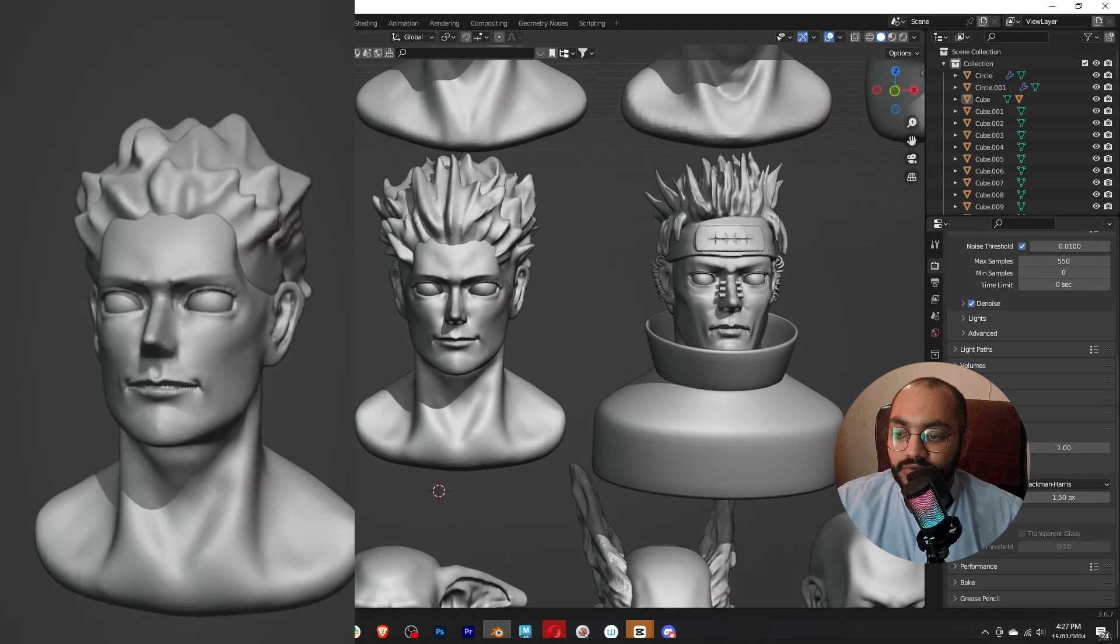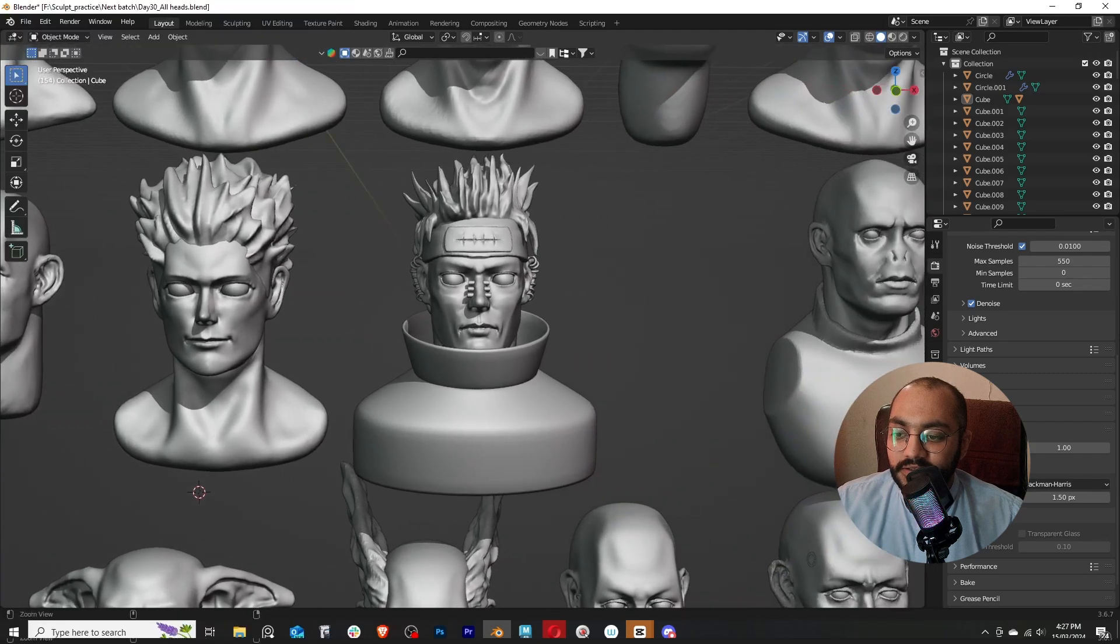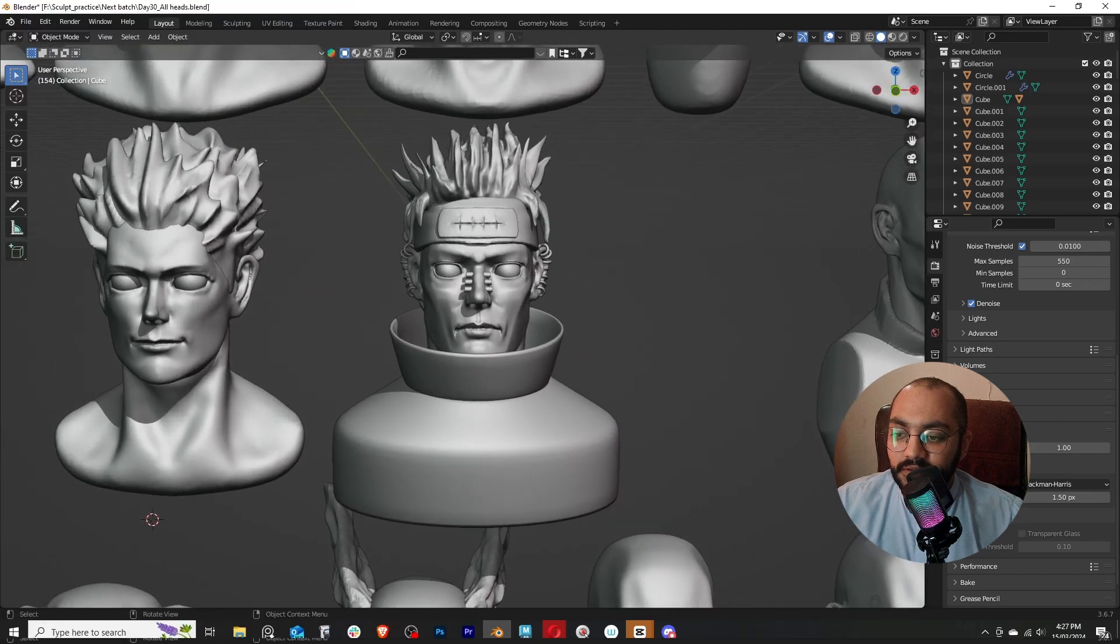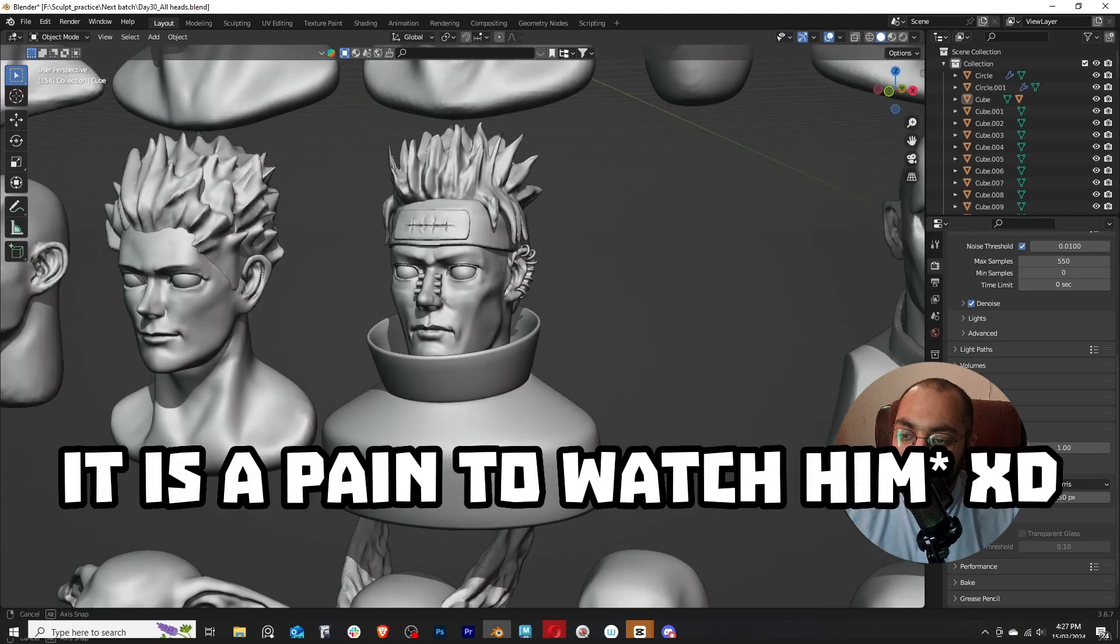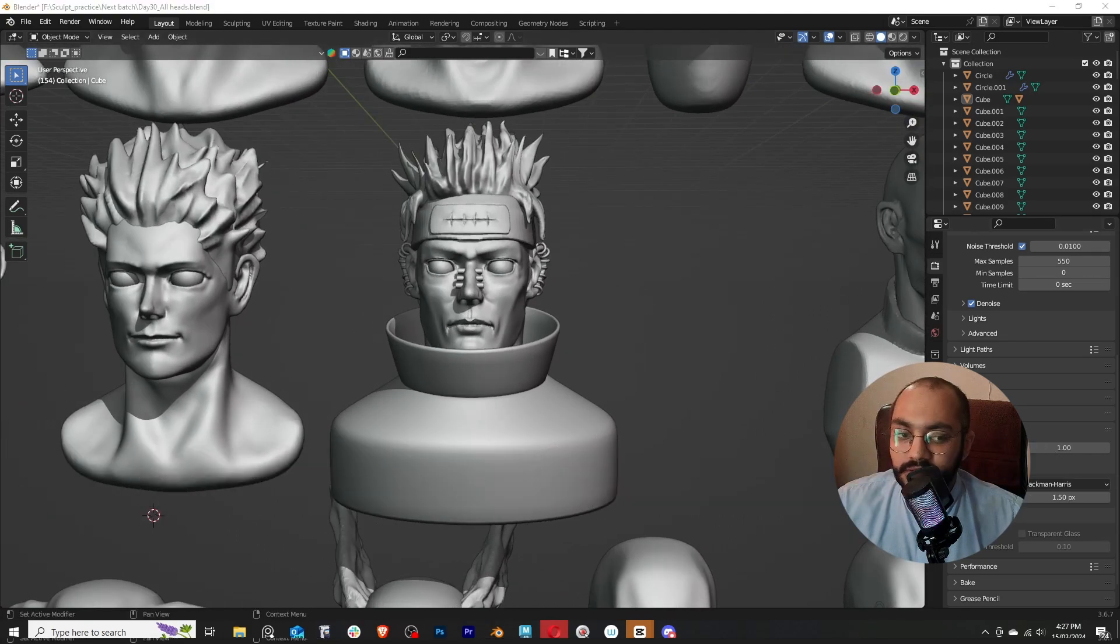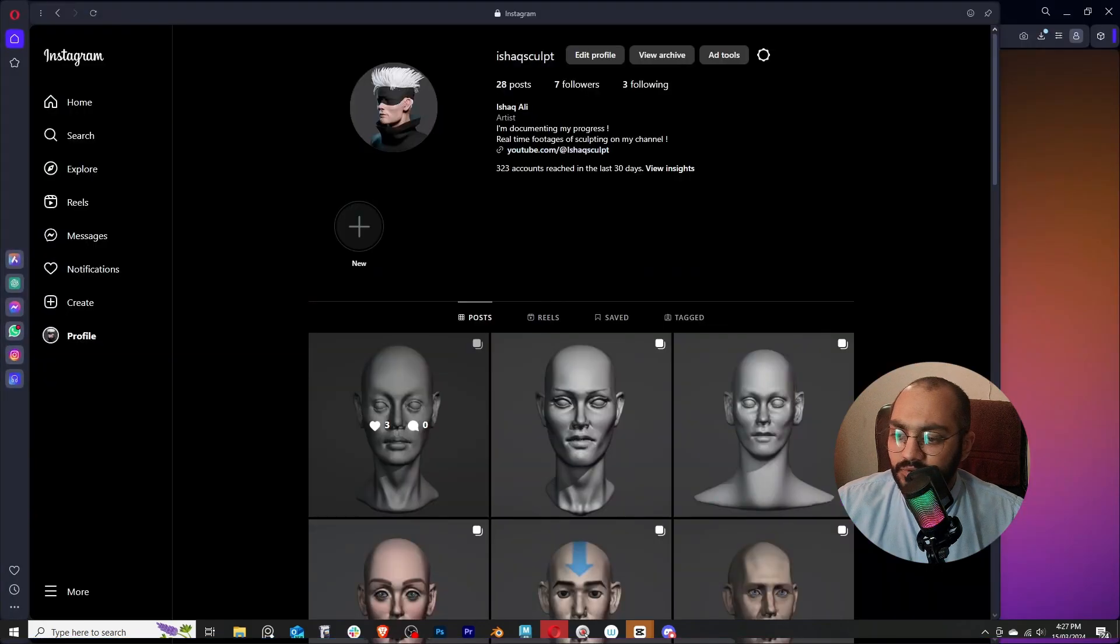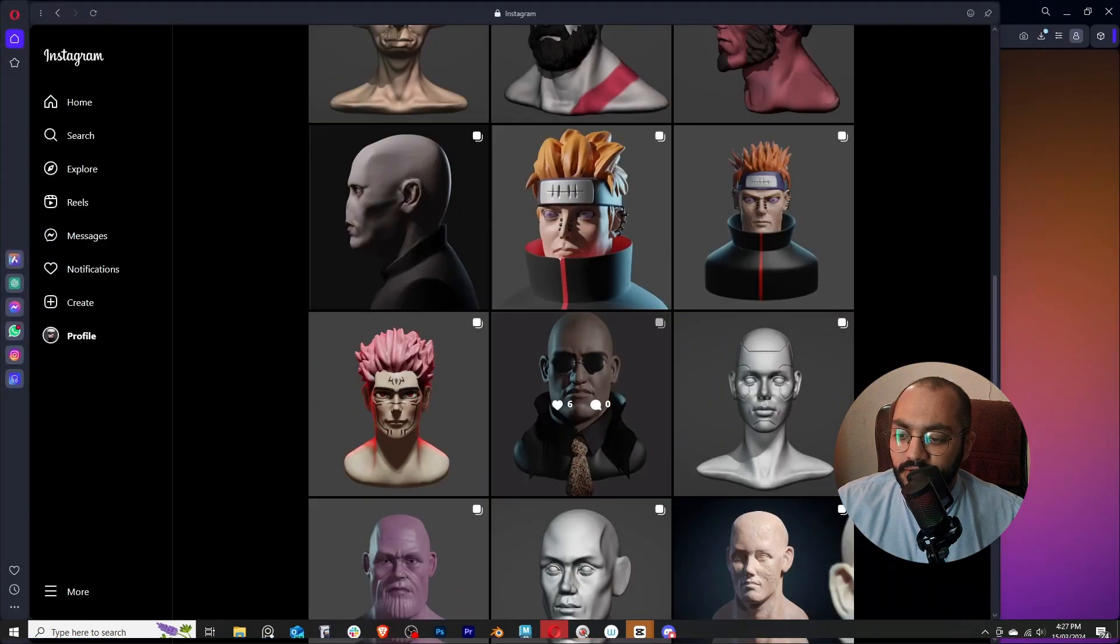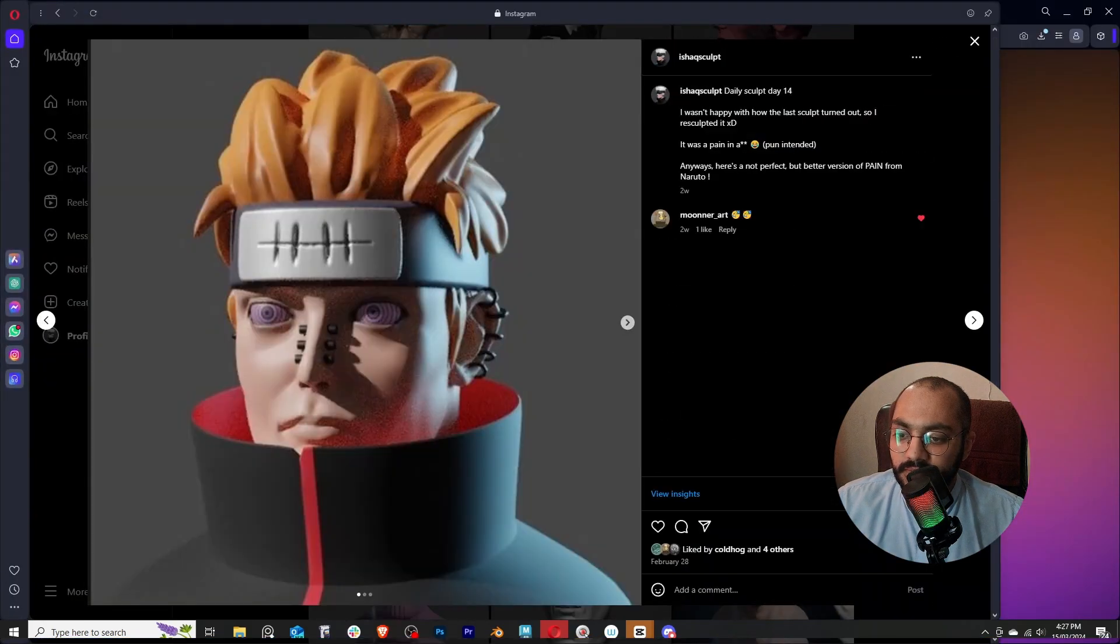This is Sukuna from Jujutsu Kaisen, and this is the second attempt—I tried to make Pain from Naruto. And this is really bad. I did sculpt him again, I seem to have misplaced the file somewhere, and this is the second attempt that I did on Pain.